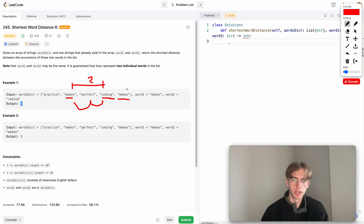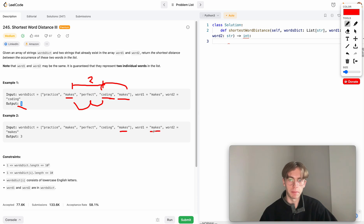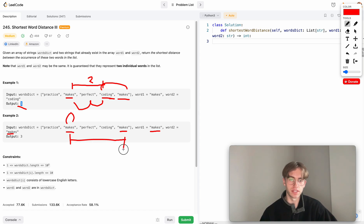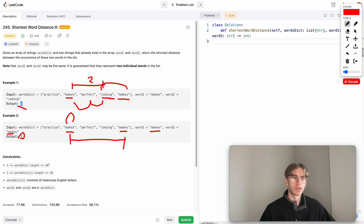The catch is that not only can you have multiple instances of each word, but you can also have word one and word two be the same word. In that case, you can't just say the distance is zero — you have to correctly compute it, which is one, two, three in this example. You have to handle that special case, but other than that it's a fairly niche problem.